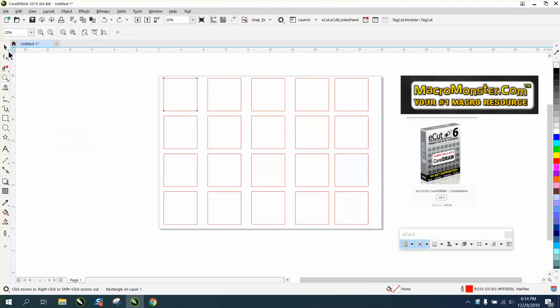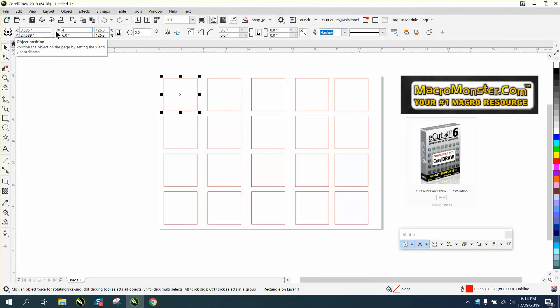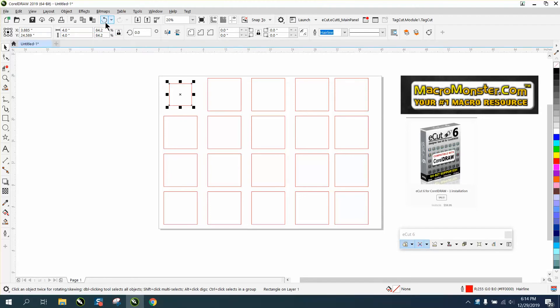If you had a bunch of six inch squares inside of Corel to make them all four inches, you would have to have your ratio locked and go through and make them one at a time.